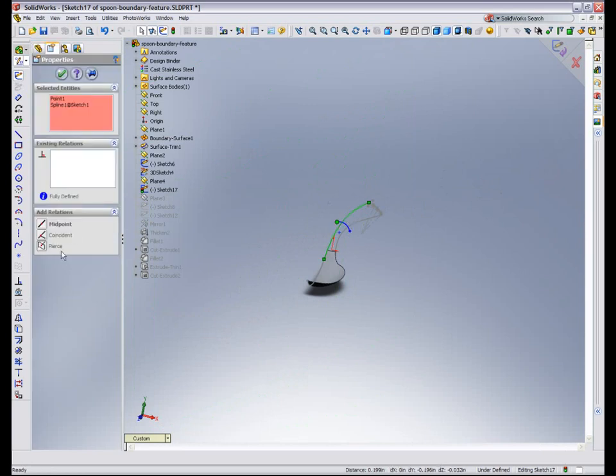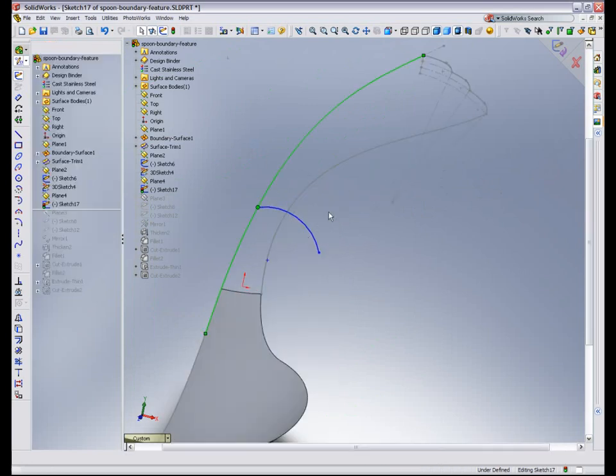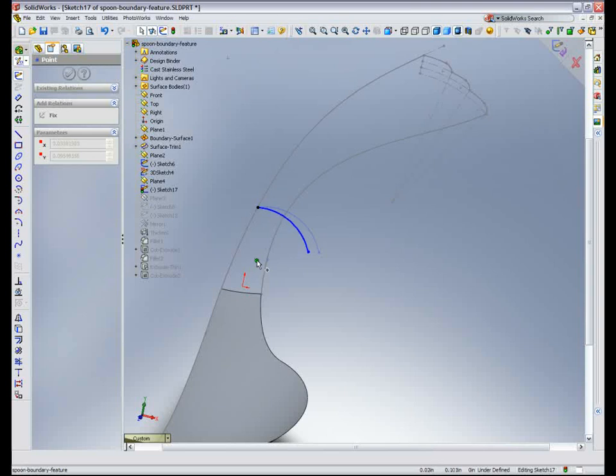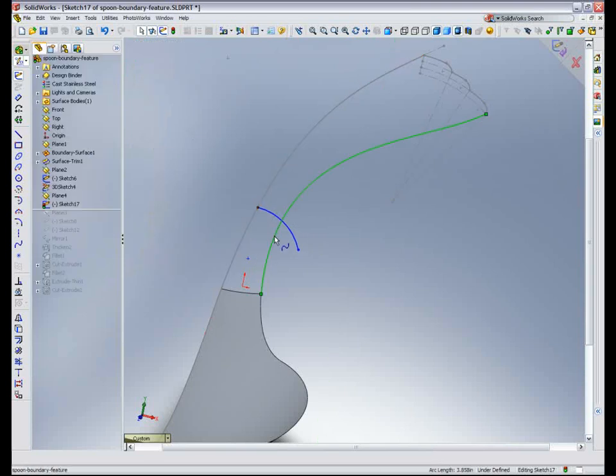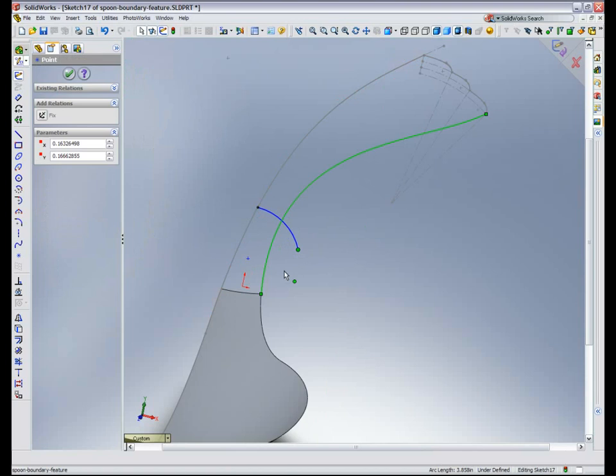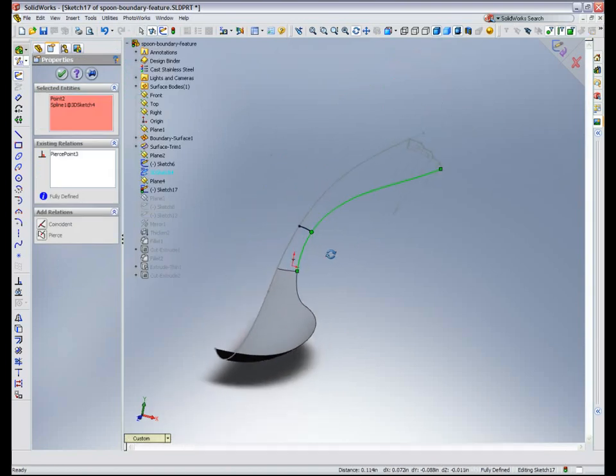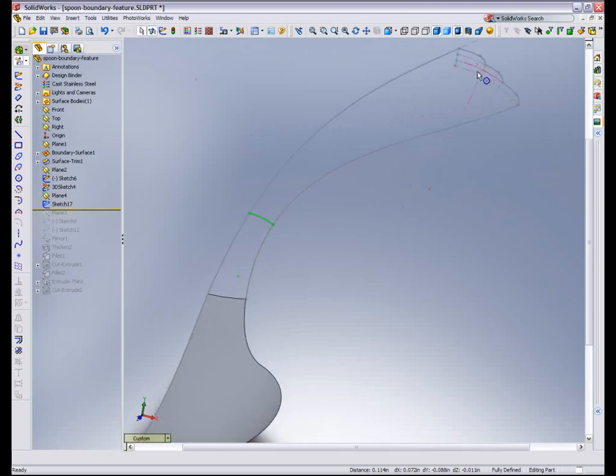So I just need to constrain or pierce with these existing sketches the endpoints of this arc. Make that coincident with the right plane and then pierce this with that 3D sketch spline. And now I have the ingredients to build my boundary surface.